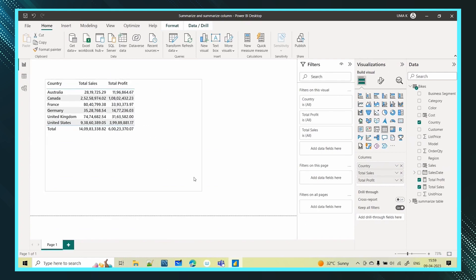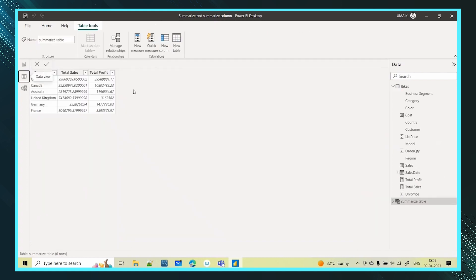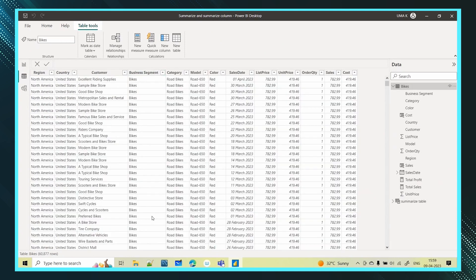Now we will learn about the SUMMARIZECOLUMNS function. We saw the same scenario — country-wise total sales and profit — but that was for all colors. In the dataset we have data across different business segments and colors. Now specifically, across every country, I want total sales and total profit only for the black color — so I need to apply a specific filter.